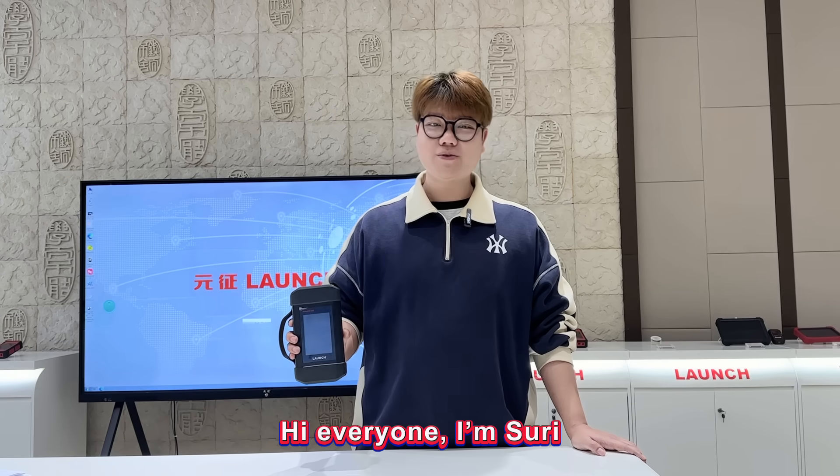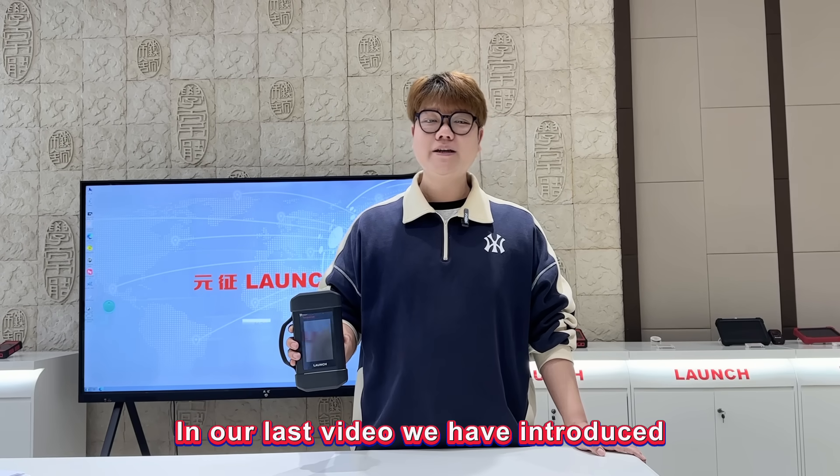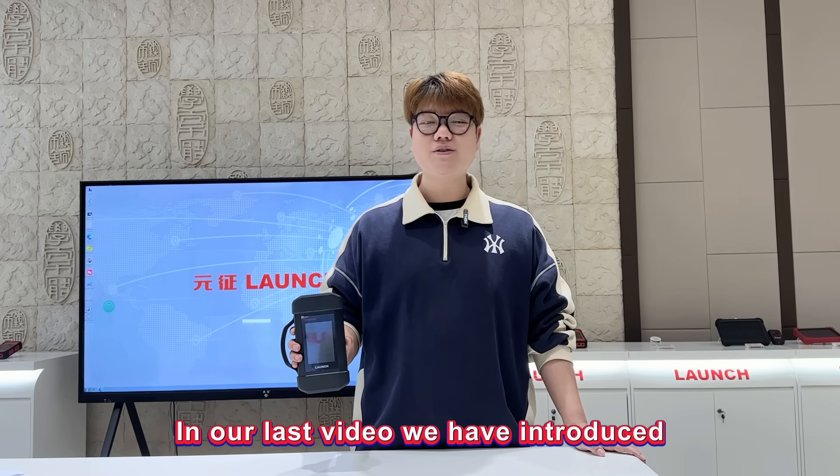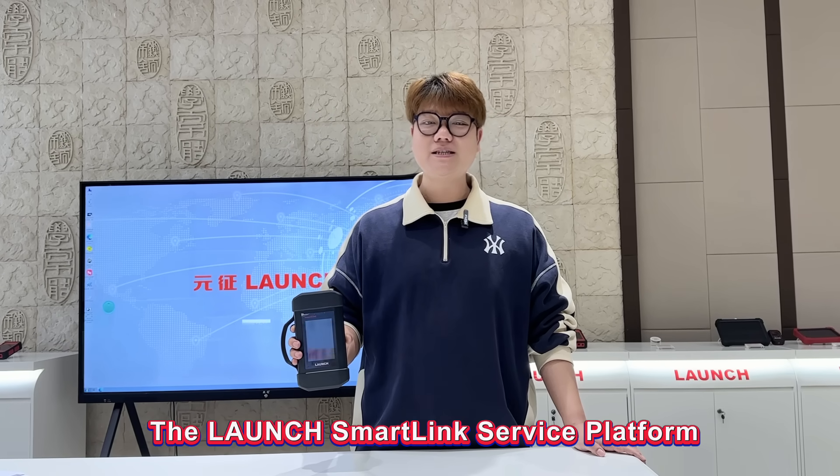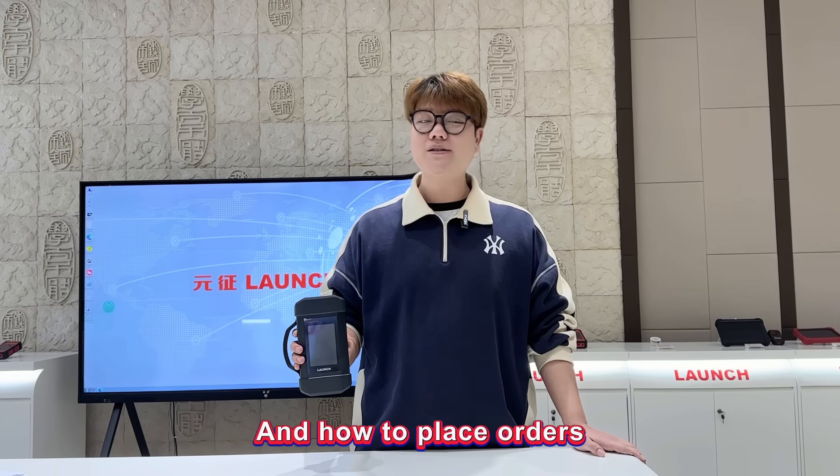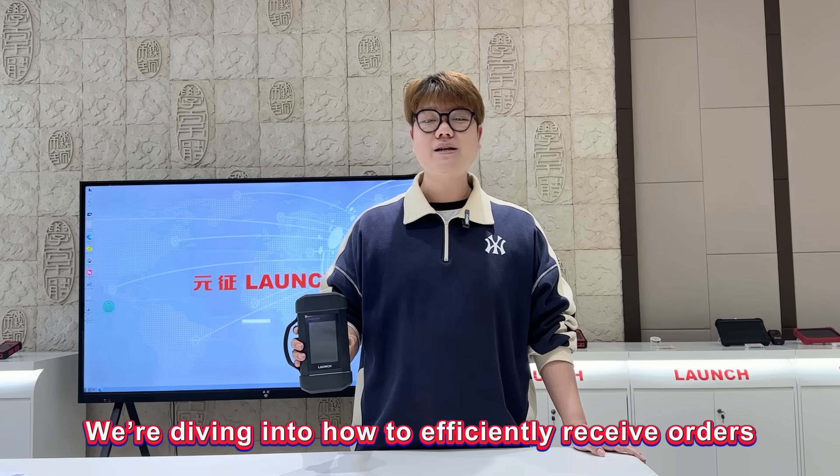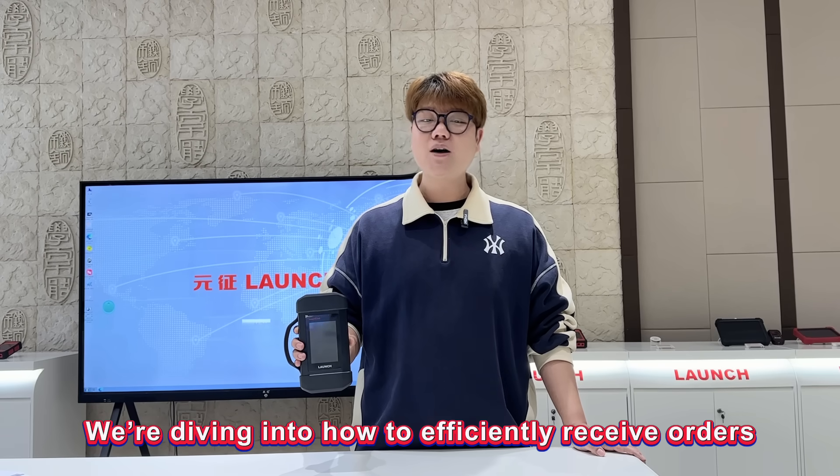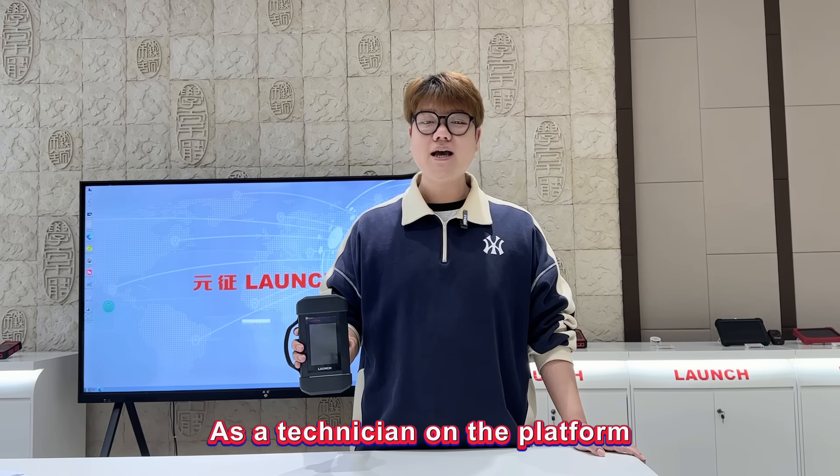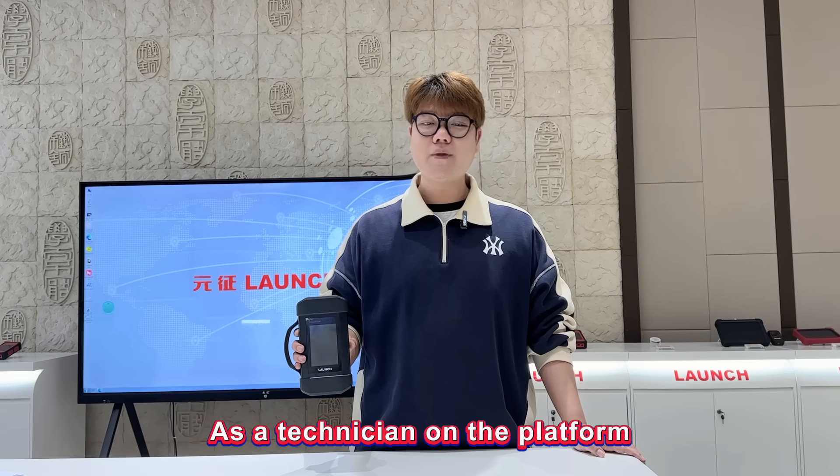Hi everyone, I'm Suri. Welcome back to our channel. In our last video, we introduced the Launch Smallink service platform and how to place orders. Today we're diving into how to efficiently receive orders as a technician on the platform.